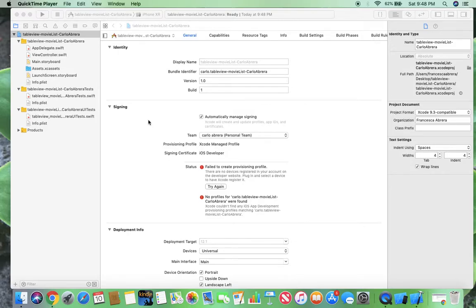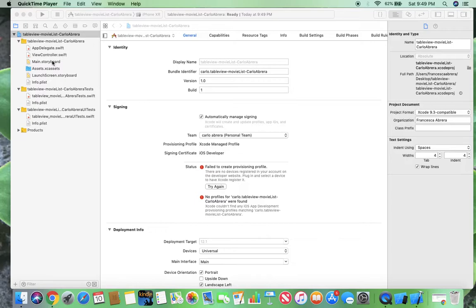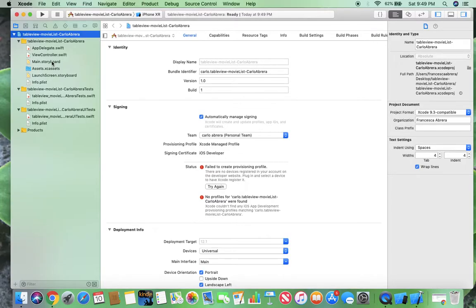Well, this will be the interface of the movie list, part of the midterm. As you can see, I already opened up my project and made it. Now I'm just going to go to the main storyboard and get going on this.